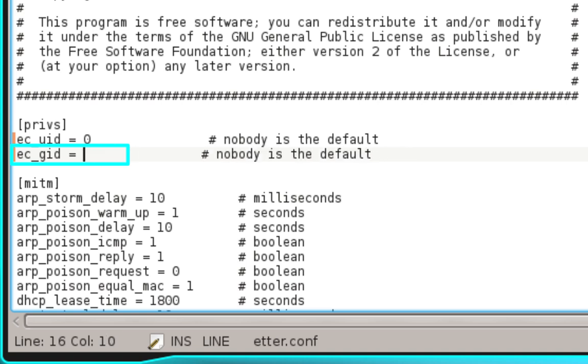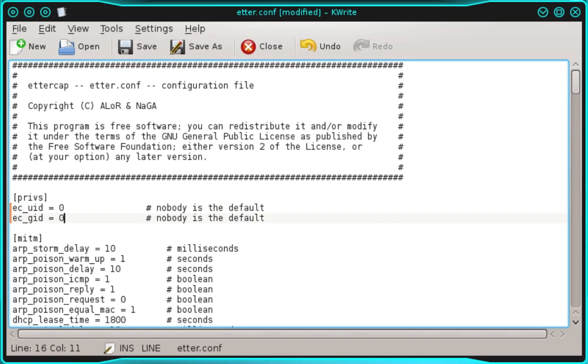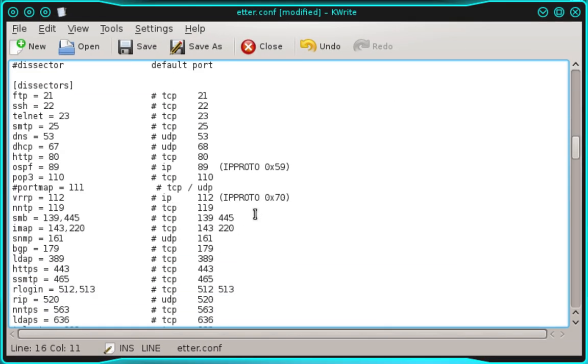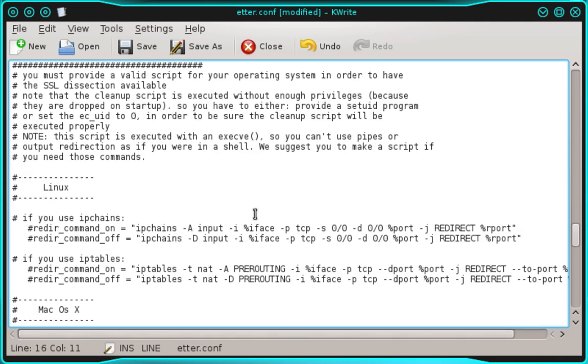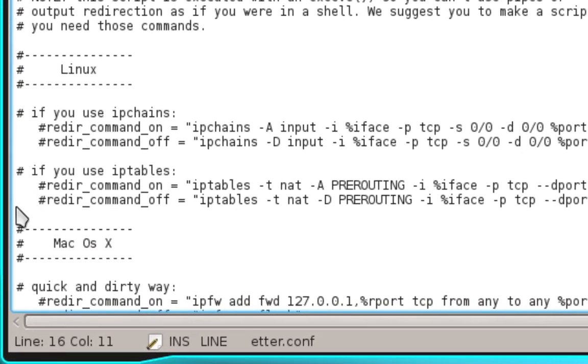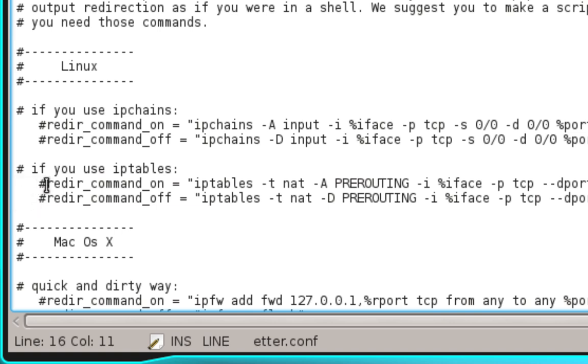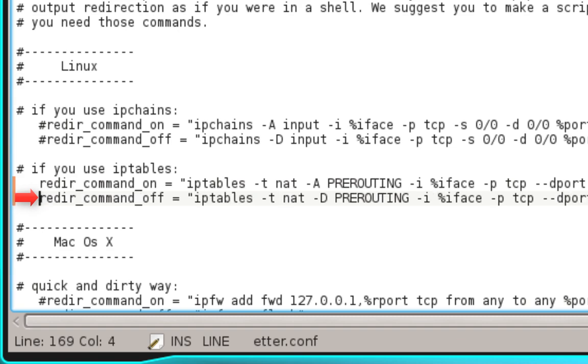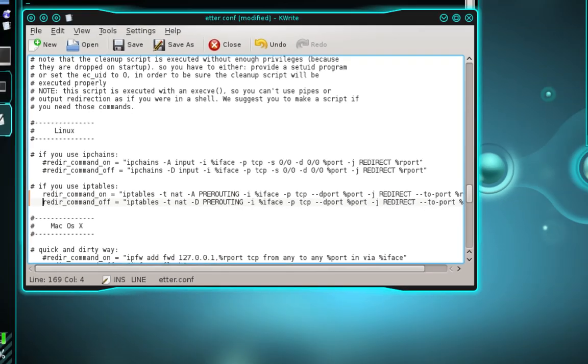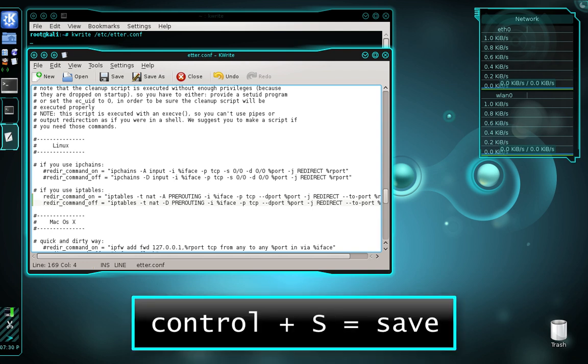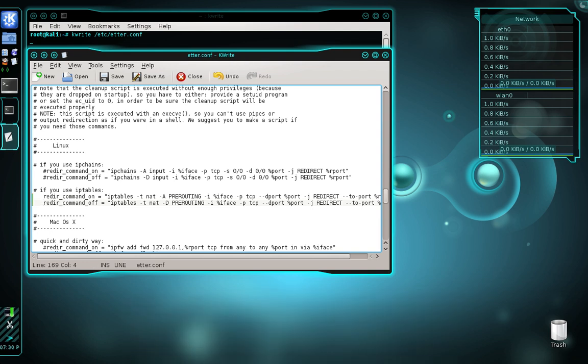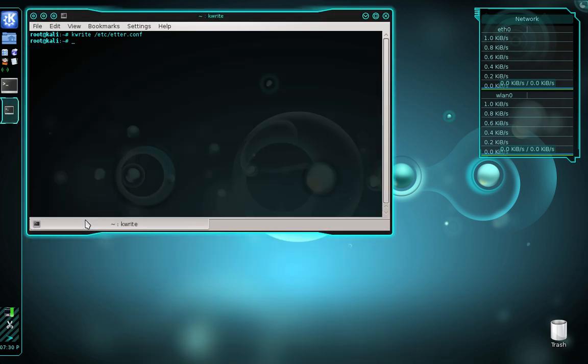Now scroll down to line 168. Where it says if you use iptables, there are two statements directly below that. Remove the comment mark from in front of each statement, on lines 168 and 169. Once you've done that, save and close the ettercap configuration file. Press Ctrl+S to save, then Ctrl+Q to close.